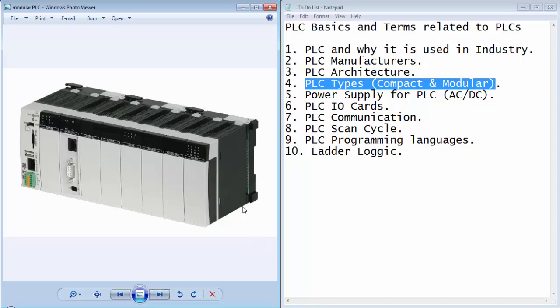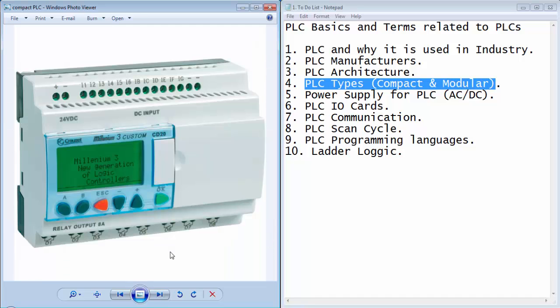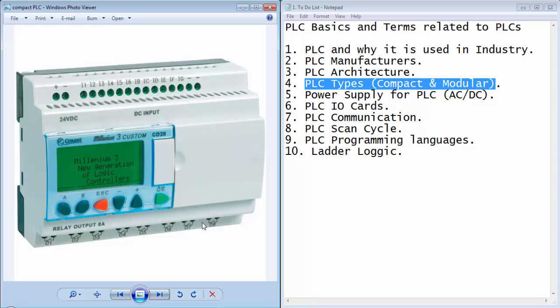In the modular type PLC, we can insert input output modules to increase the number of input outputs, or we can select the compact type of PLC where we will get fixed number of inputs and fixed number of outputs. We can still increase the number of input outputs for this compact type of PLC with the input output expansion modules.